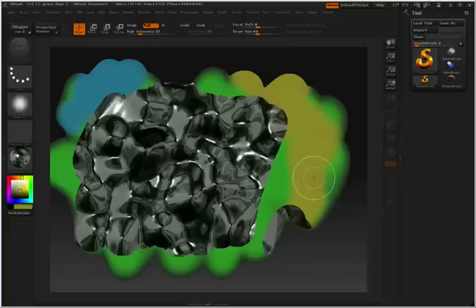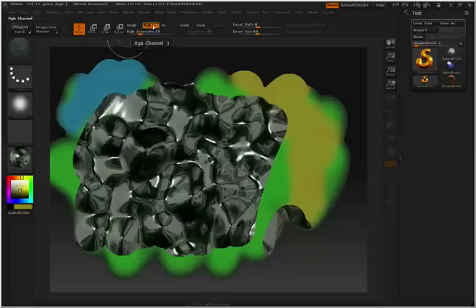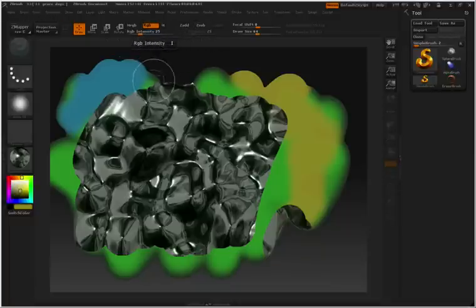So take a moment to switch between MRGB, RGB, and M and then turning Z add on and Z sub on so that you can subtract and add or turning them off so you can just paint with material or just paint with color.